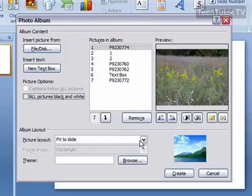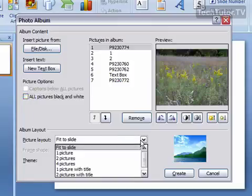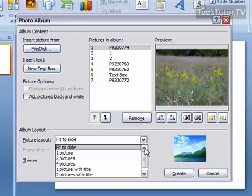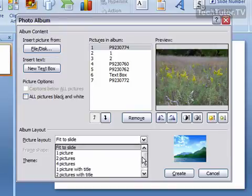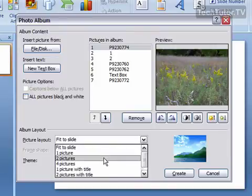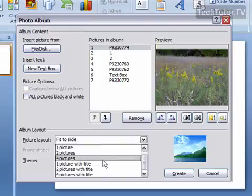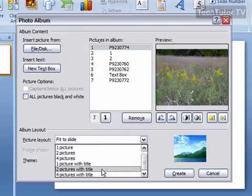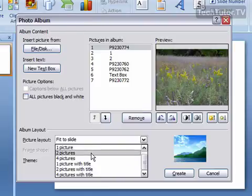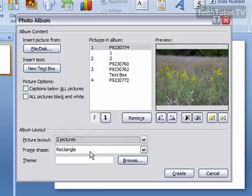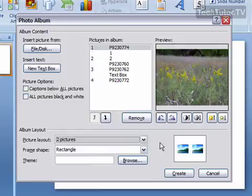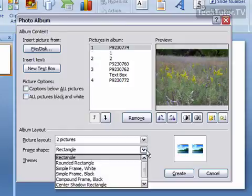Next, choose a picture layout. You can fit pictures to the slide or have different amounts of pictures on the slide, or pictures with a title. Select whatever layout you'd like and it will give you a preview.